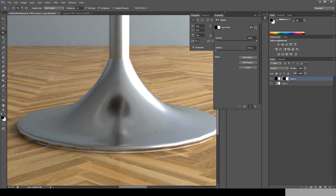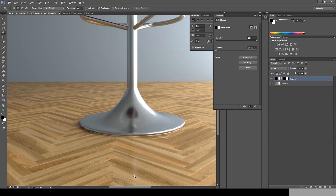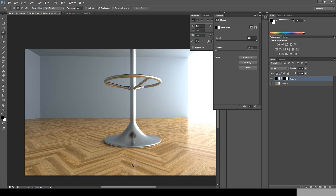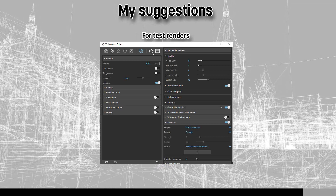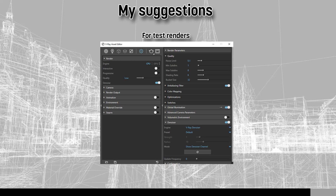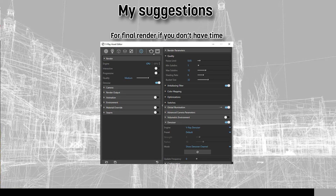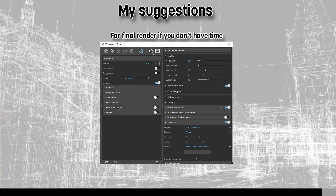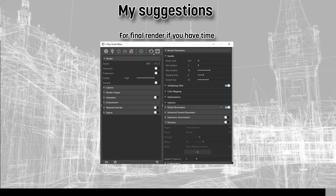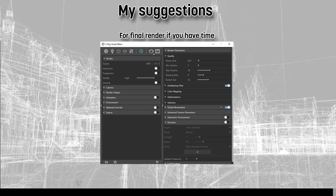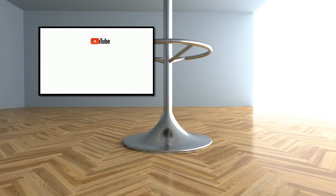I think it's a good choice if you don't have any time — just use the medium settings and the V-Ray denoiser and you'll be okay. But I always prefer high quality presets over it. And here are some of my personal suggestions for the presets. And that's it for today, thank you guys for watching.